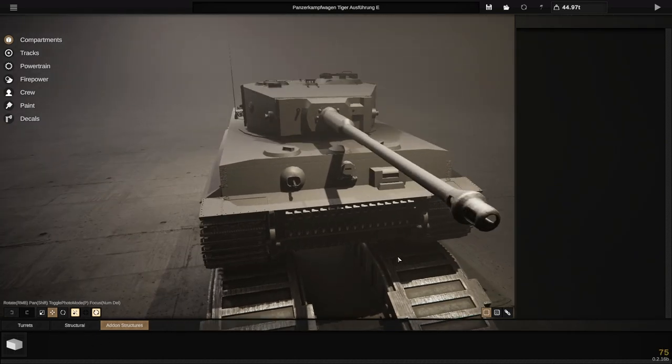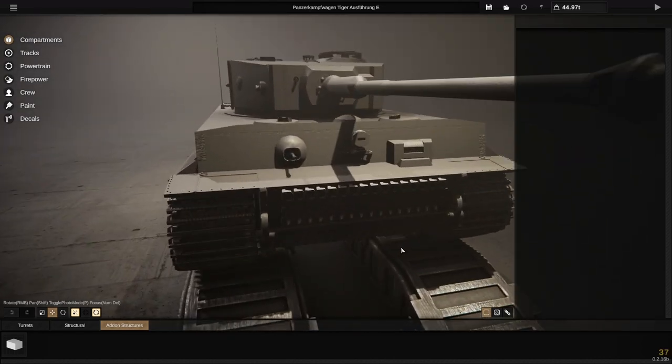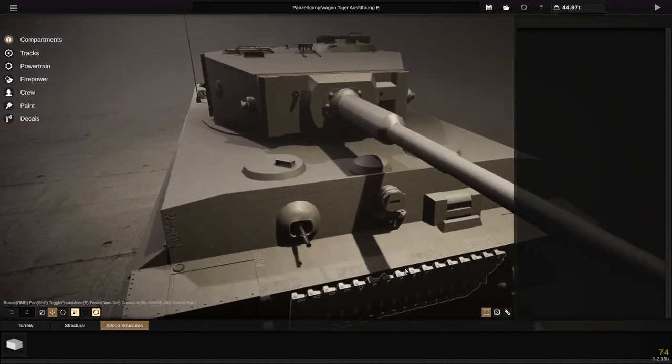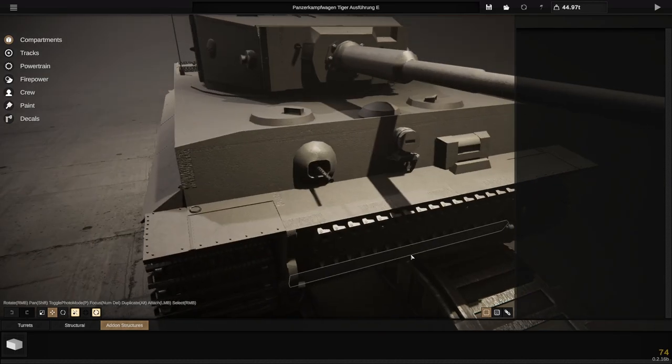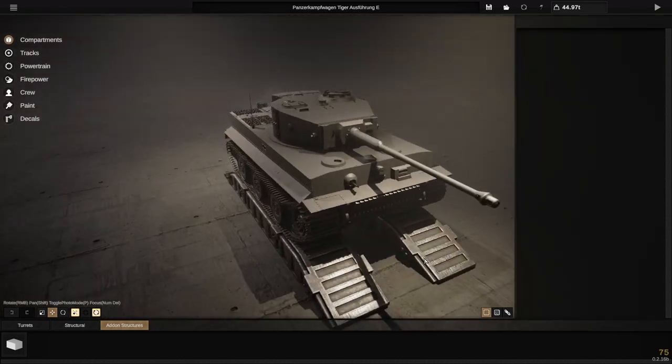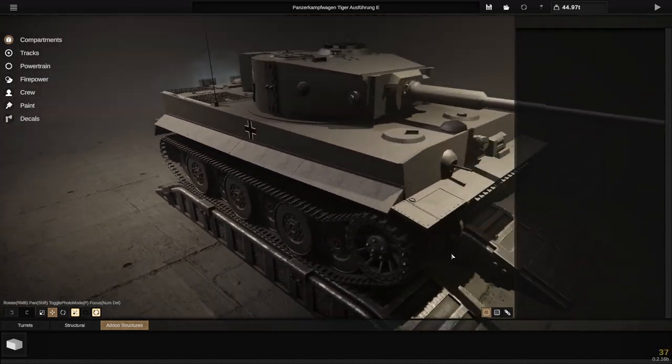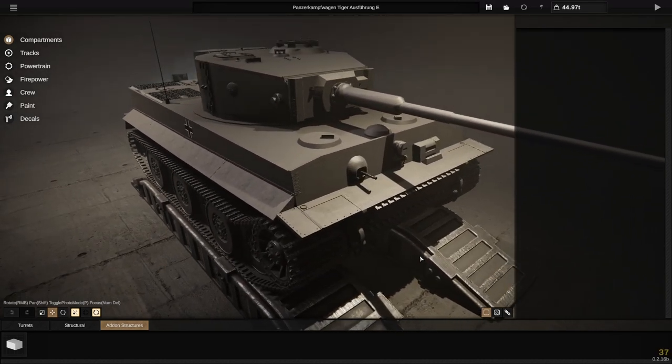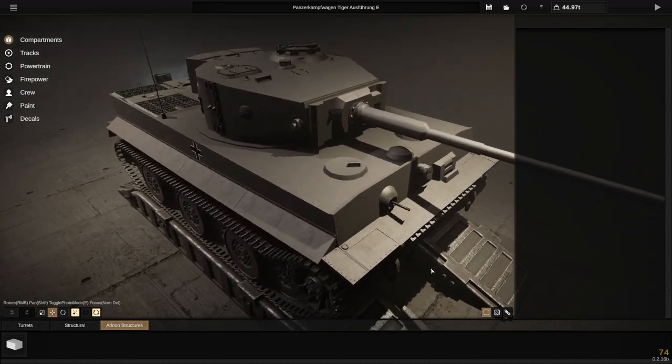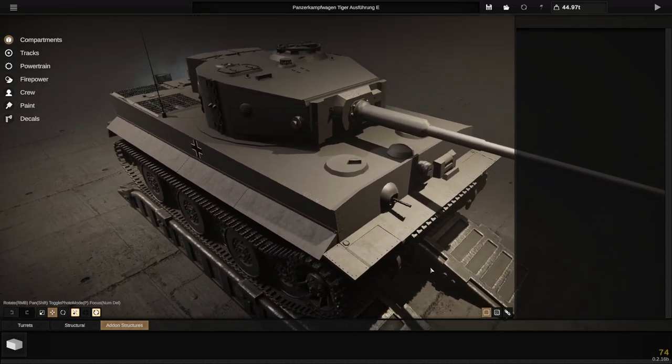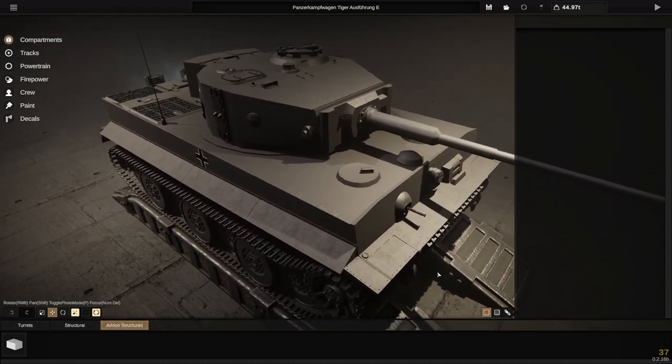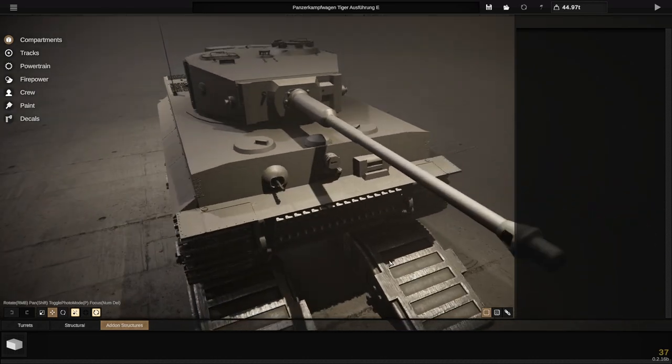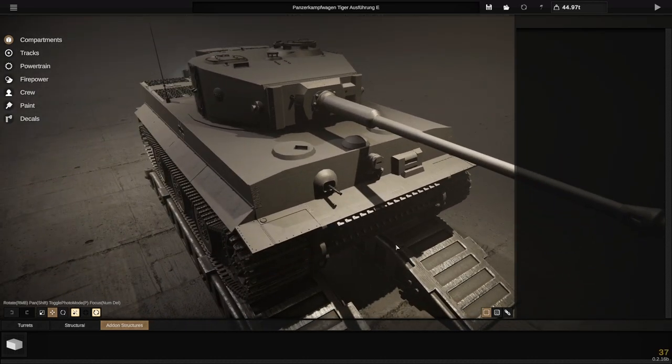I definitely tried my best here to get as accurate as possible. This tank is probably taking me about 40 hours of work so far, and I'm pretty happy with how it turned out.